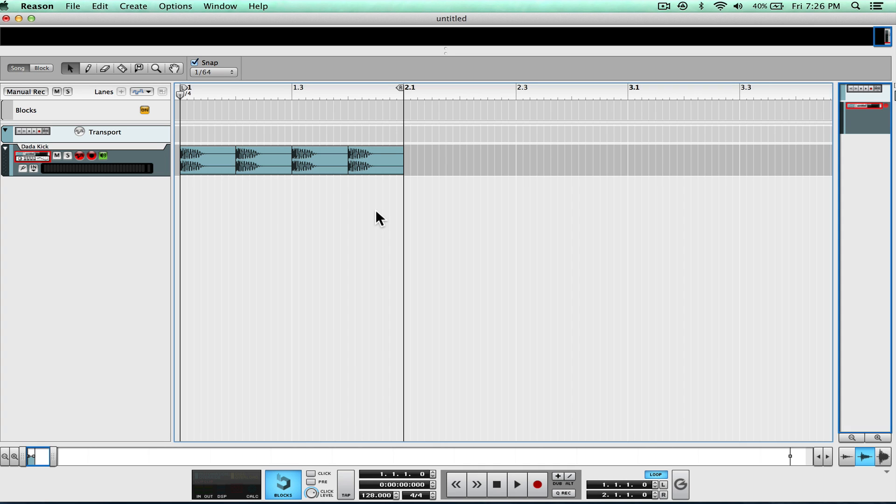Hey everybody! Today I'm going to be showing you guys how to create a new way to sidechain, or create a sidechain-like effect. It's not actually using any compressors, so it is not sidechain compression, but it gives you the same end result. Let's get started.